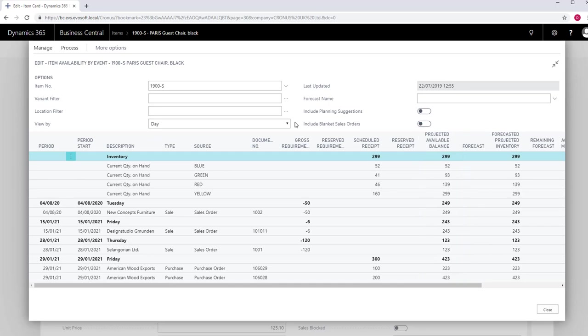Such as purchase orders, transfer orders, sales orders and the use of the item as a component for production. It does not include anticipated demand from production forecasts, blanket sales orders or suggested supplies from planning or requisition worksheets.